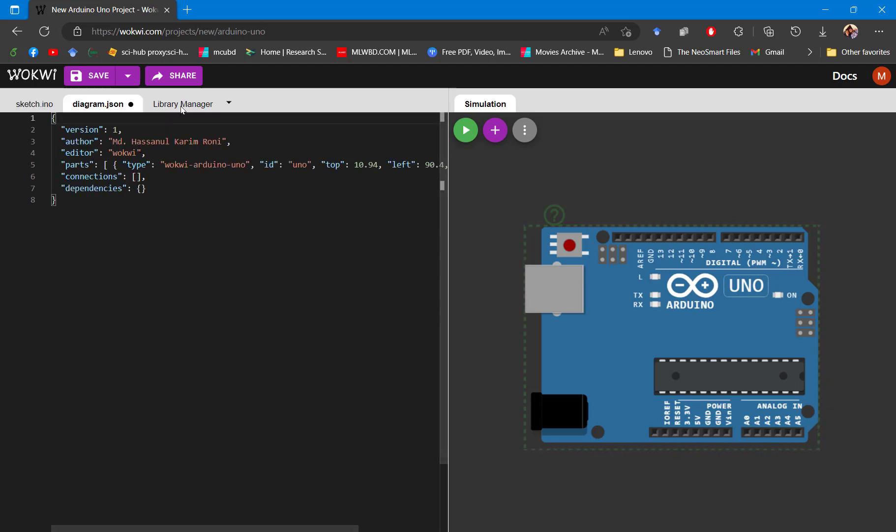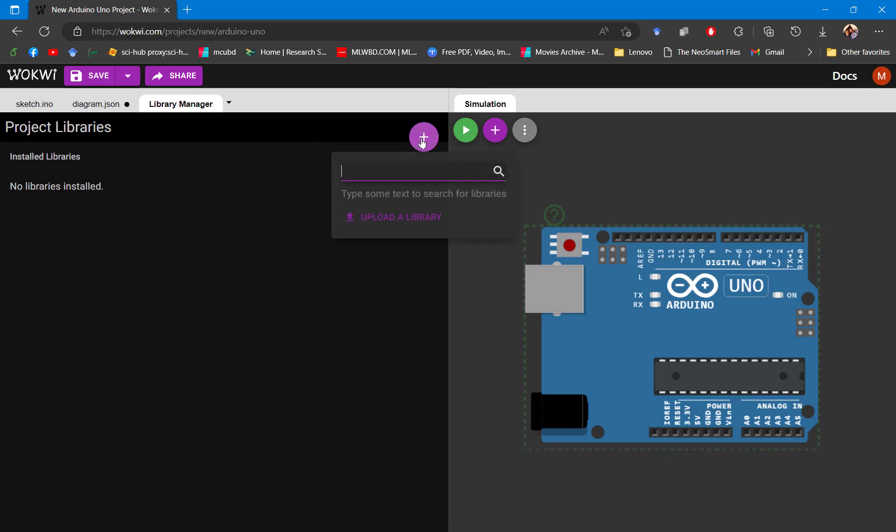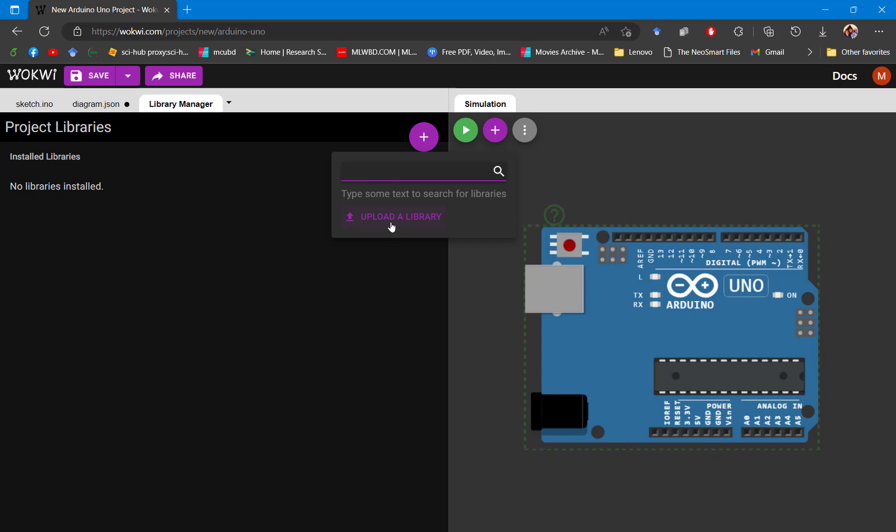If you want to add any library, you can do so by pressing this plus button and looking for that library. They also have upload option, so if you have any library at your local disk, you can upload that also.